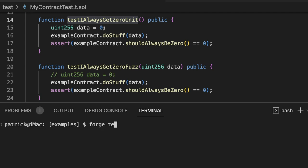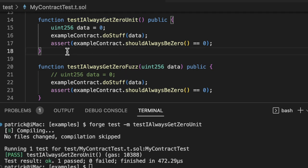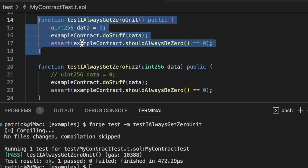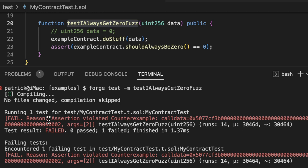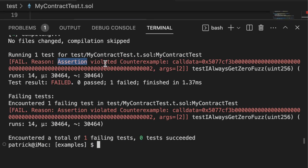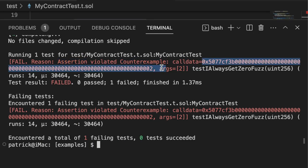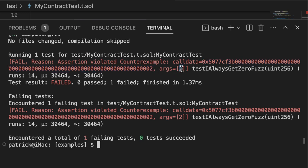Now if I run my unit test, you'll see that the unit test actually passes. However, if we run this fuzz test, you'll see it actually gives us an output where it says assertion violated, counterexample gives us the call data and the arguments. It was able to find out by randomly throwing data at our function call that two breaks our invariant.